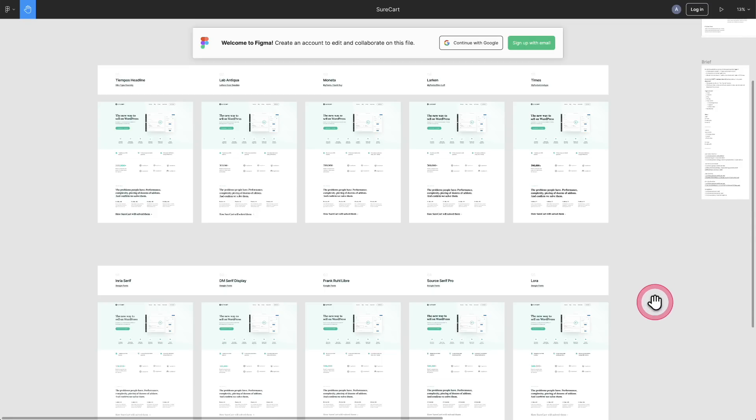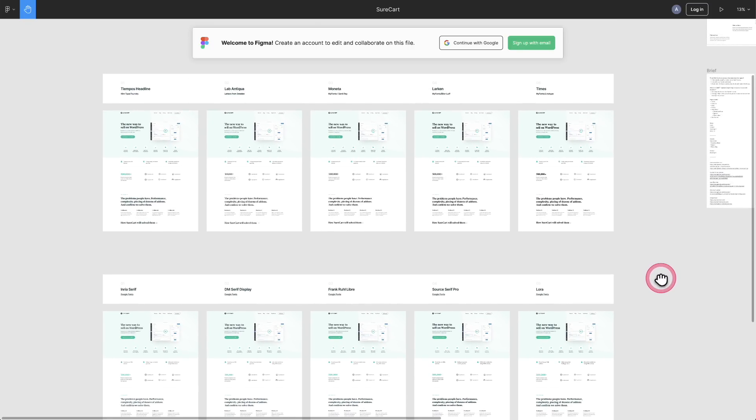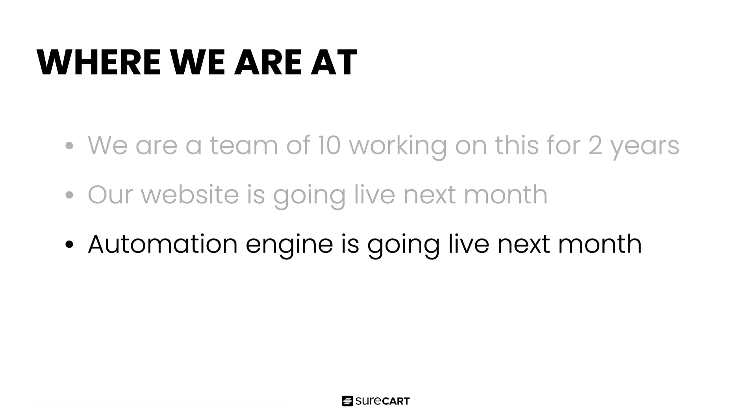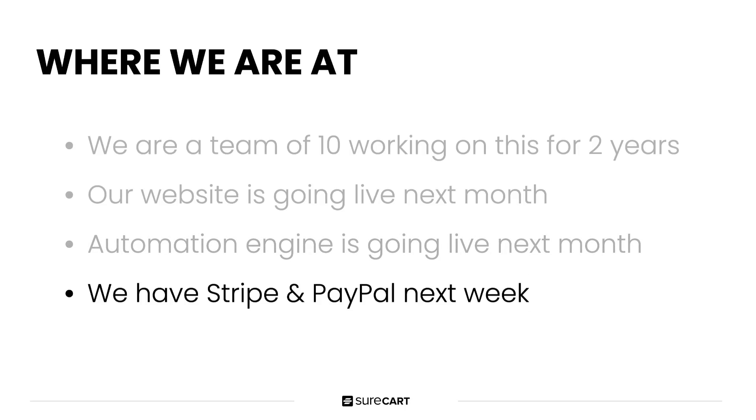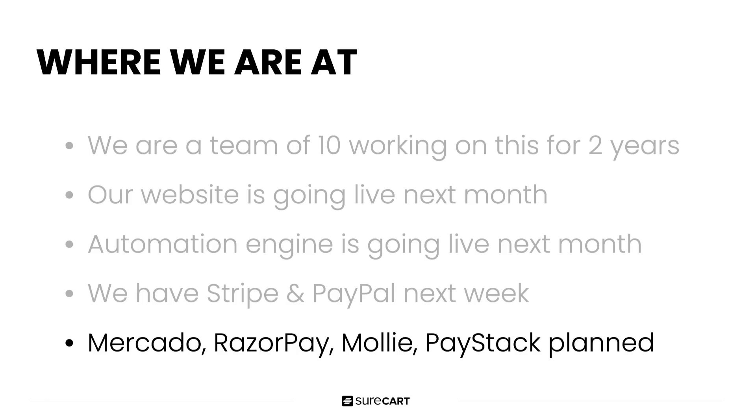I'll probably get in trouble for showing you some of the early Figma designs here, but this is going to go live very soon. The automation engine that I showed you a screenshot for is going to be live next month as well, probably in about two weeks or so. Right now we offer Stripe and PayPal's coming next week. Ultimately, our plan is to add Mercado for Latin America, Razorpay for India, Mollie for the EU areas and Paystack for Africa. This is our plan, but of course it's a fluid situation and plans sometimes do change, but this is what we're targeting.